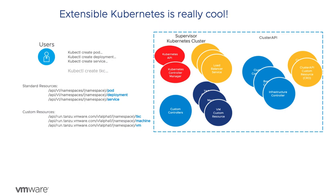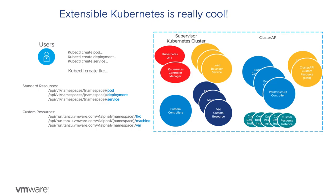The high-level workflow is that a developer submits a create cluster specification that causes the creation of various custom resources that are reconciled by the cluster API controllers. The end result is the creation of a set of VMs configured into a Kubernetes cluster.